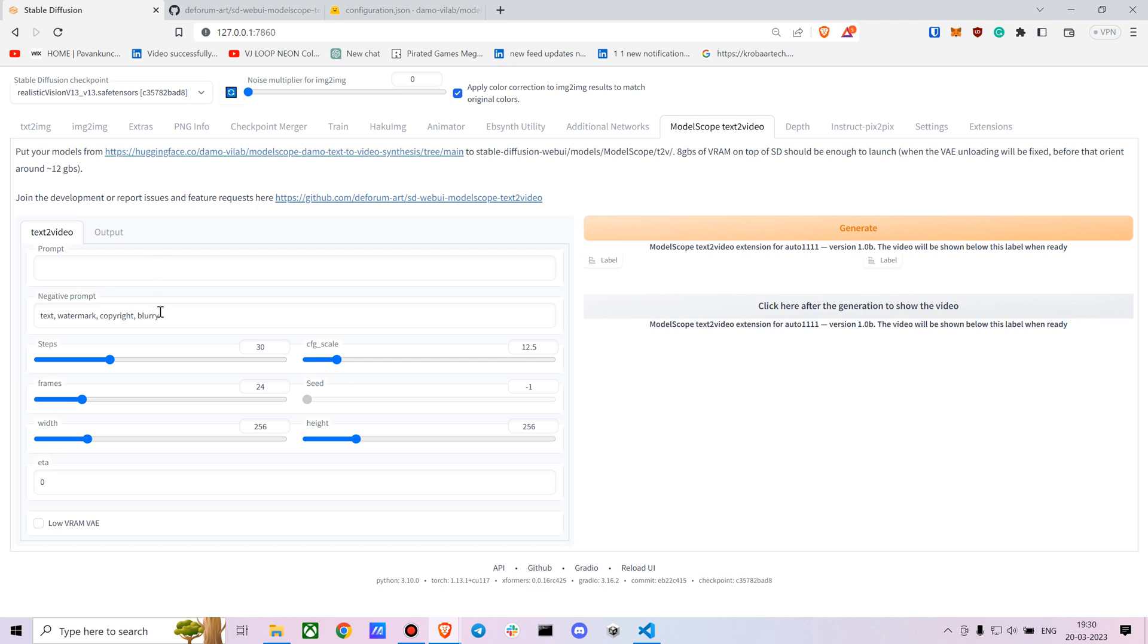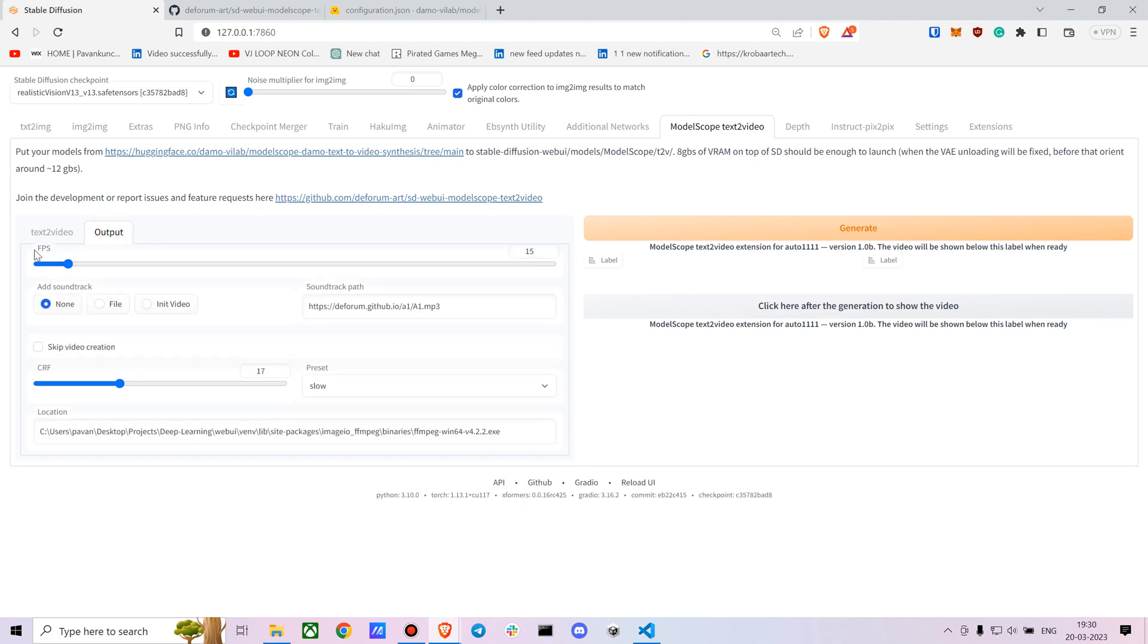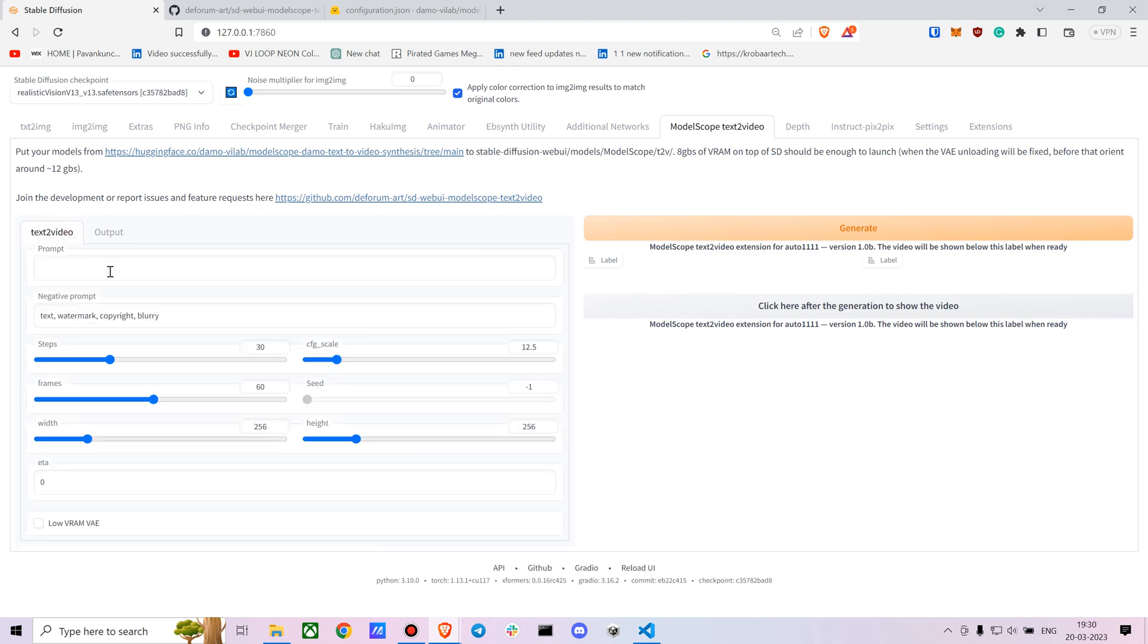If you want longer videos, you have to increase the frame rate. For 24 frames you get a one-second video. If you're going with a longer video like five or ten seconds, you can mix it with the FPS - you can reduce the FPS to make it longer.